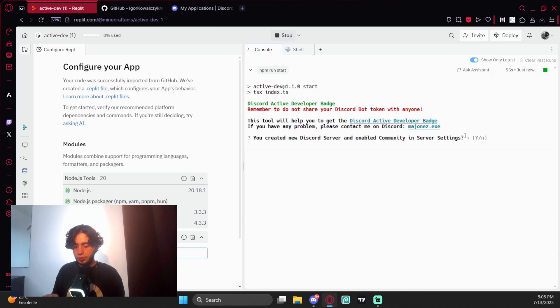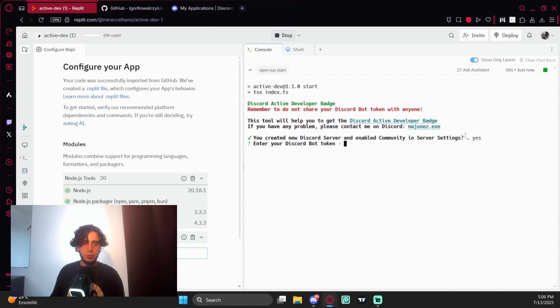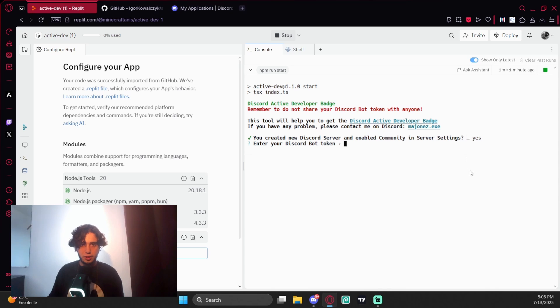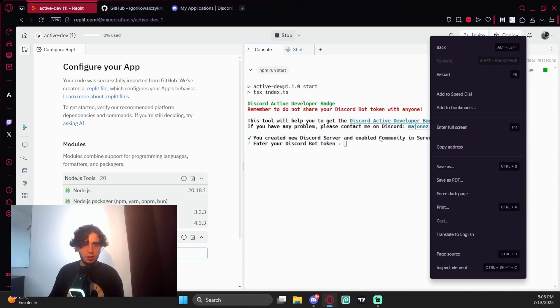You click on Y, enter your Discord bot token. This is it, let me paste. Enter, run the Discord bot.